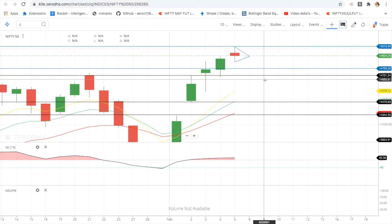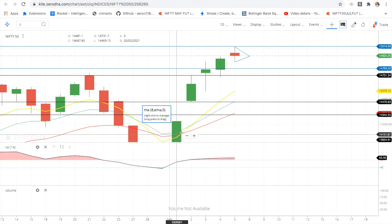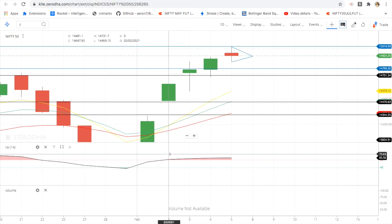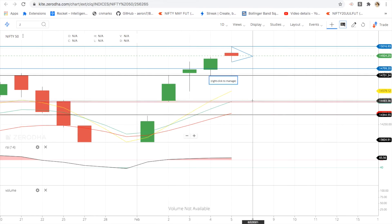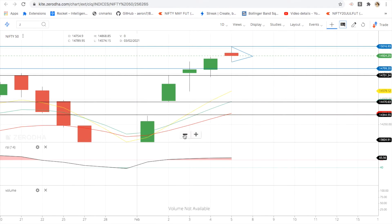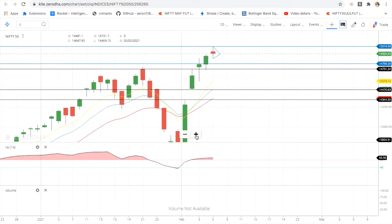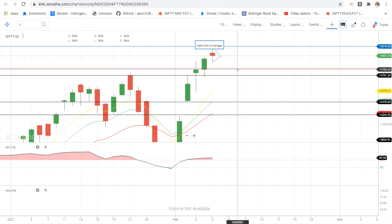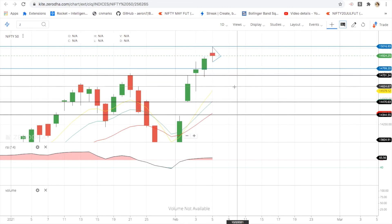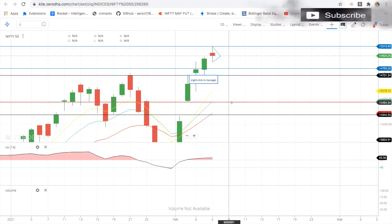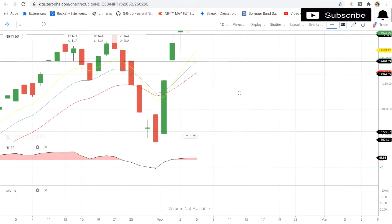You can trade the gap in between. In the future, this gap will fill. For the downside, the key gap levels are 14,800, 14,736, 14,650, and around 14,470. You can trade within these gap levels.